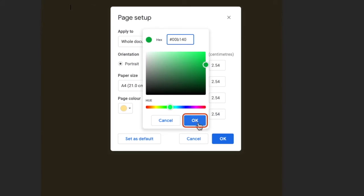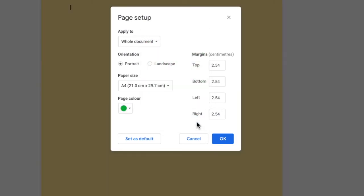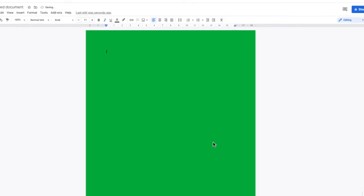And once again we click on the OK button to confirm that color and click OK once more to show the color on the page background.